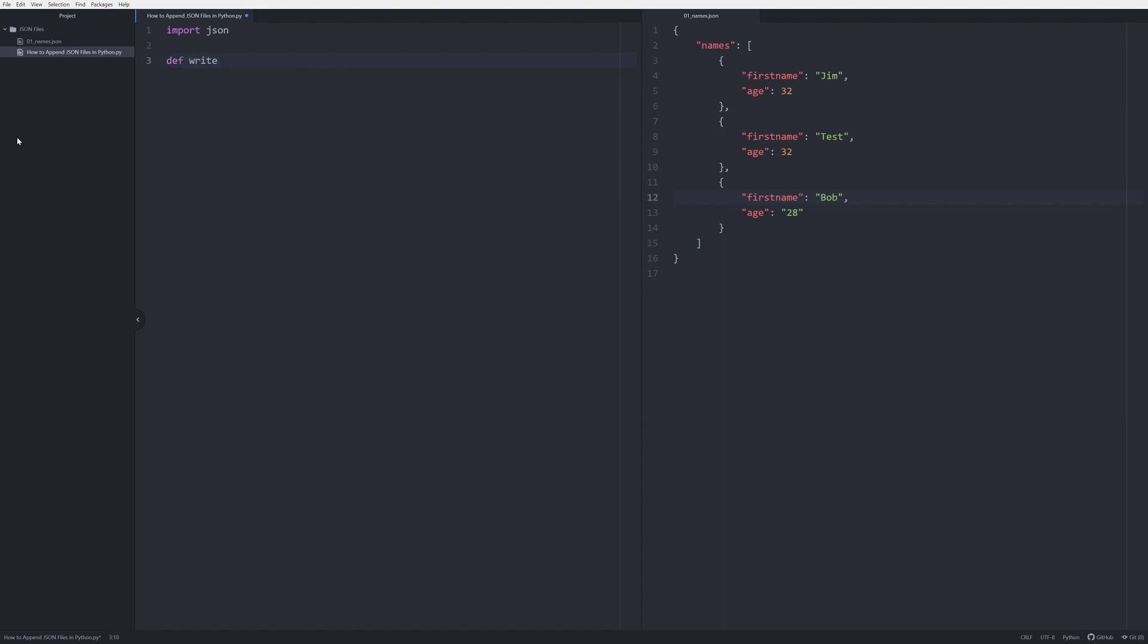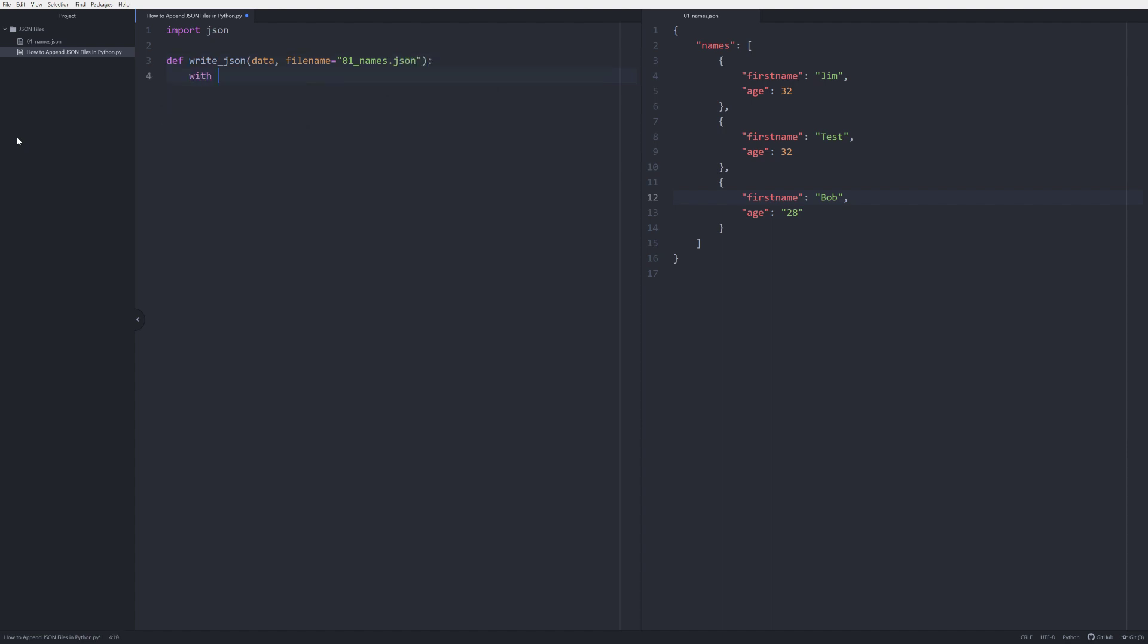So the first thing we're going to do is we're going to create a definition and this is going to be def_write_json. We're going to pass in two arguments: the first one's going to be data, the next one's going to be filename. We're going to make the filename equal to our filename over here which is o1_names.json.